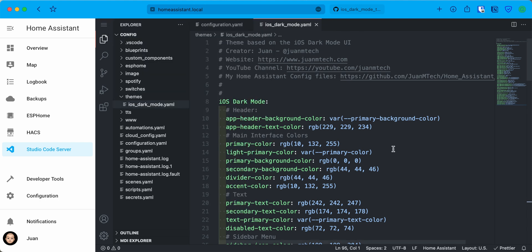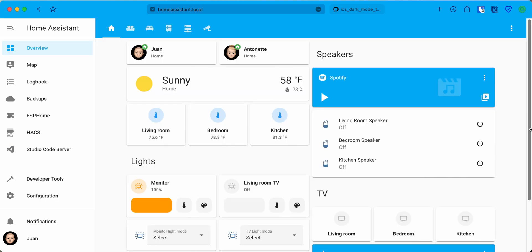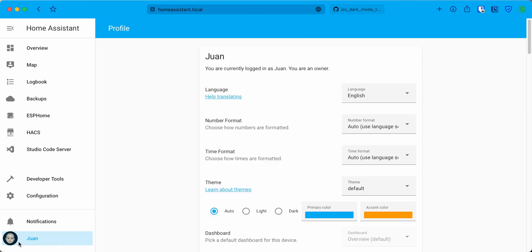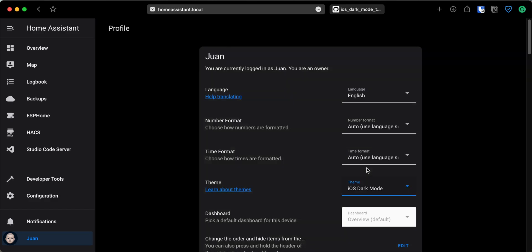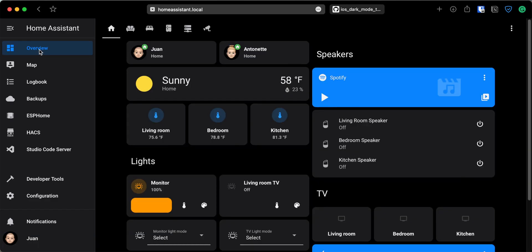After Home Assistant is back online, to set the new theme go to the Profile tab and under Theme, click on the drop-down and select the new theme. If you go back to the Overview tab, you can see the tweaks made to the web interface. This is one way to install custom themes.